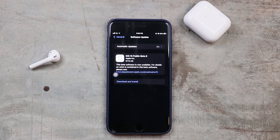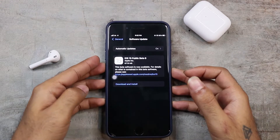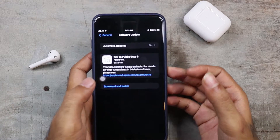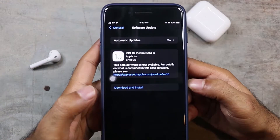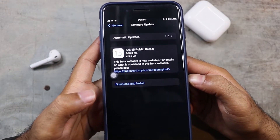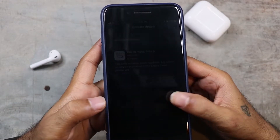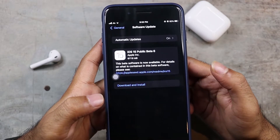Apple released Public Beta 6 of iOS 15. The update is about 60-70 MB, and you can use it on many phones.